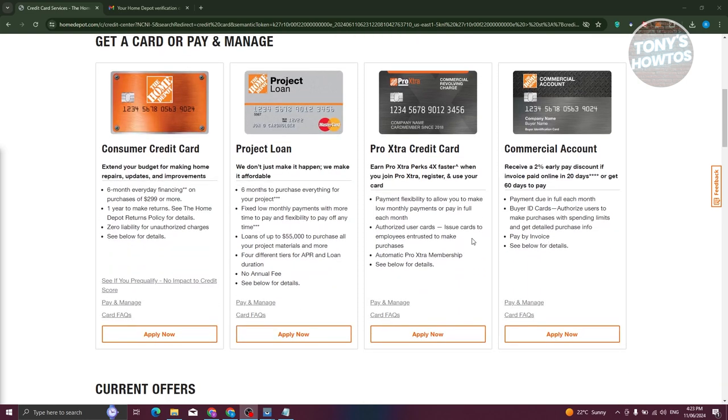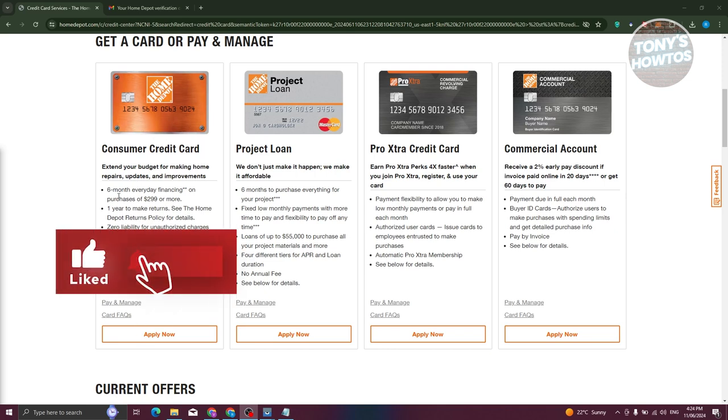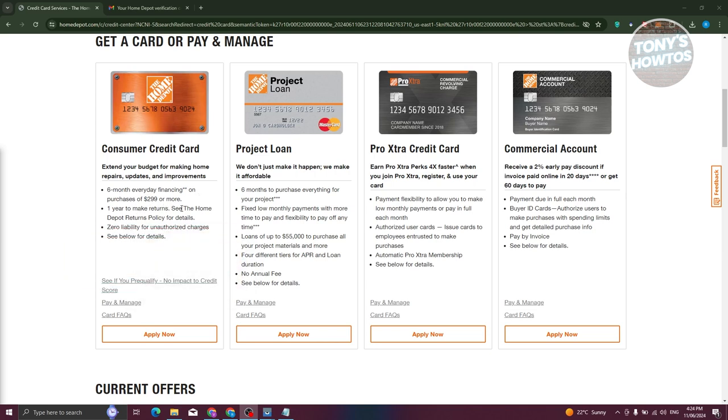Now, in this case, choose what type of card you want to get. So depending on what type you get, you'll be able to access a few things. Like, for example, consumer credit card here: six months everyday financing on purchase of $299 or more. Now, this will depend on the card you get. So for example, you want to get this card, consumer credit card.